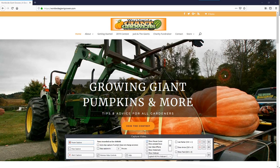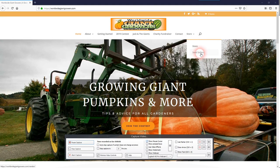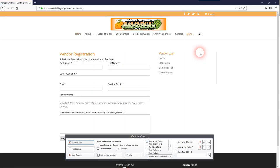Welcome to Worldwide Giant Growers! As a seed vendor, I need you to go into the seed sellers link here underneath store and click that link and type in your information in the registration field.